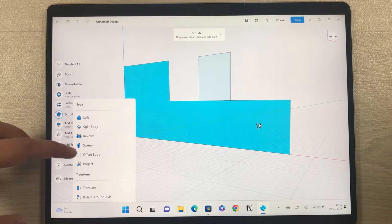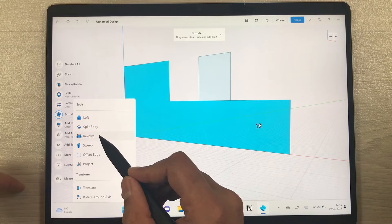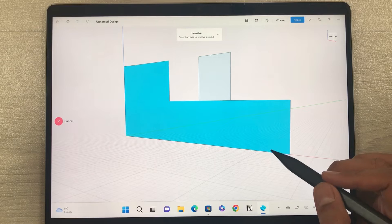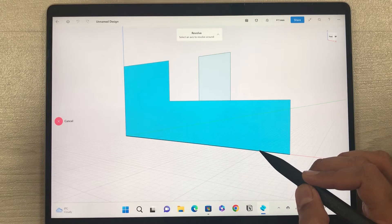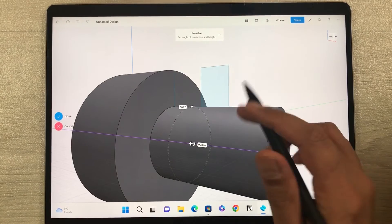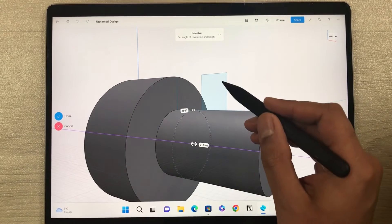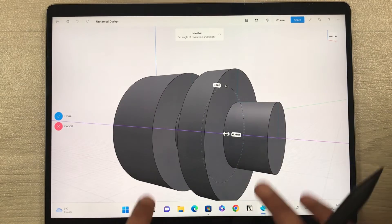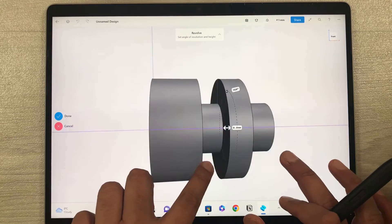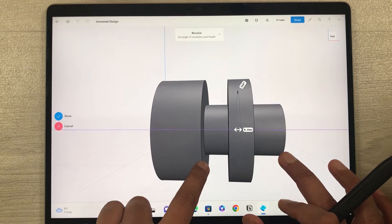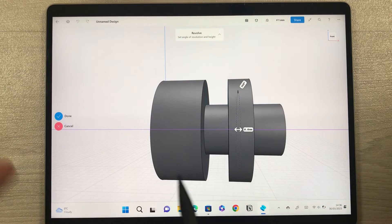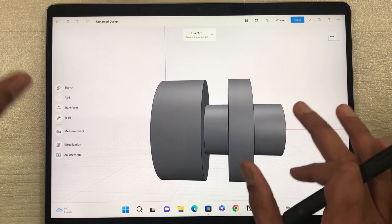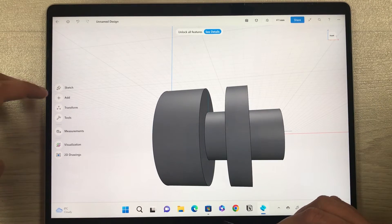I select the 'More' option in the tools panel and see different tools available. I select the Revolve tool — wherever I want to apply it, I just select that part of the sketch. You can see it creates a revolved 3D shape. I do the same for another part and it creates another shape. Once finished, press Done.